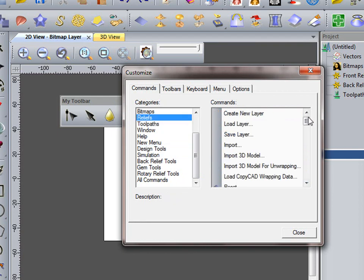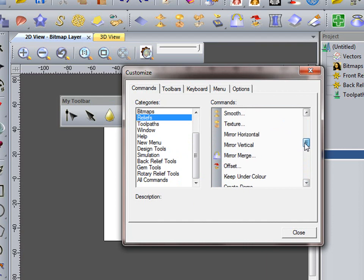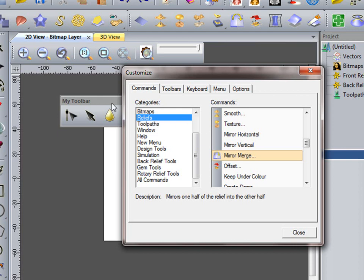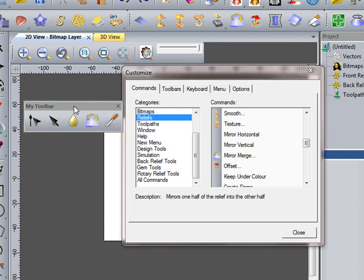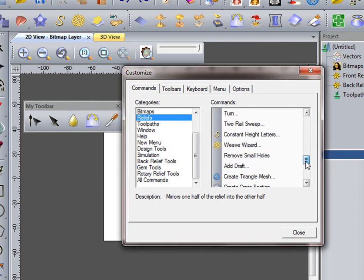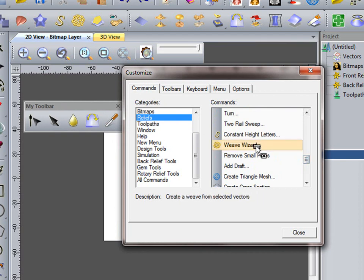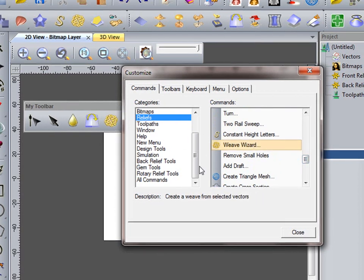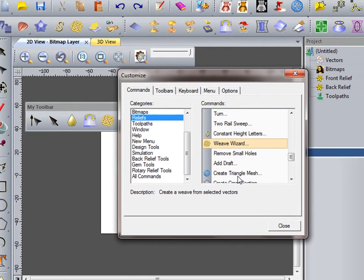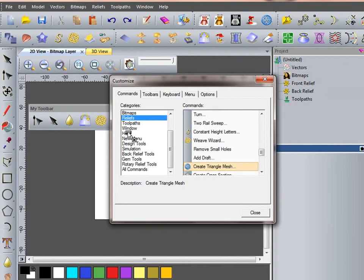But also on there, with Reliefs, I like to mirror, just added that to the toolbar. And I also use the Weave Wizard and Mesh Creator frequently.